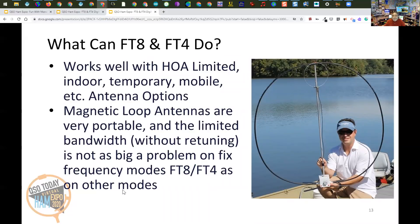FT8 and FT4 are great for people with homeowner-limited antennas, indoor antennas, temporary antennas, mobile antennas, et cetera. Because these modes can work with very low signals, they are very good with portable antennas. Also, once you get on the band, you stay on one frequency and you're not constantly retuning your radio. So if you're using a magnetic loop antenna, you're not constantly retuning it every time you QSY — that's one of the biggest problems with magnetic loops.